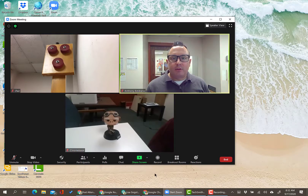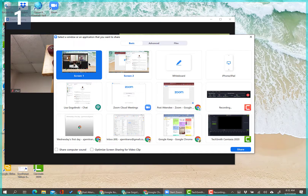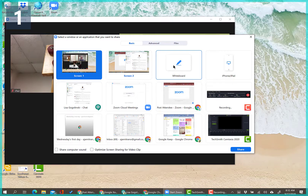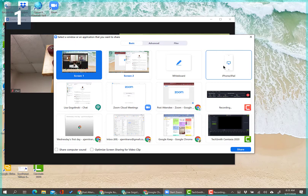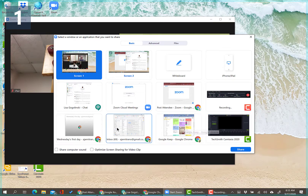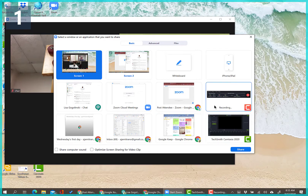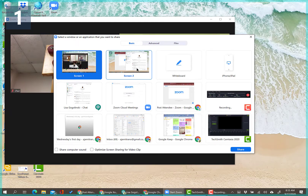Next is Share Screen. When you click it, a window asks what you want to share. You can share your desktop — if you have two monitors, you can choose either one. You can also select Whiteboard for an online whiteboard, connect an iPhone or iPad, or share a specific app window. Generally it's best to just share your desktop — Screen 1 or Screen 2.